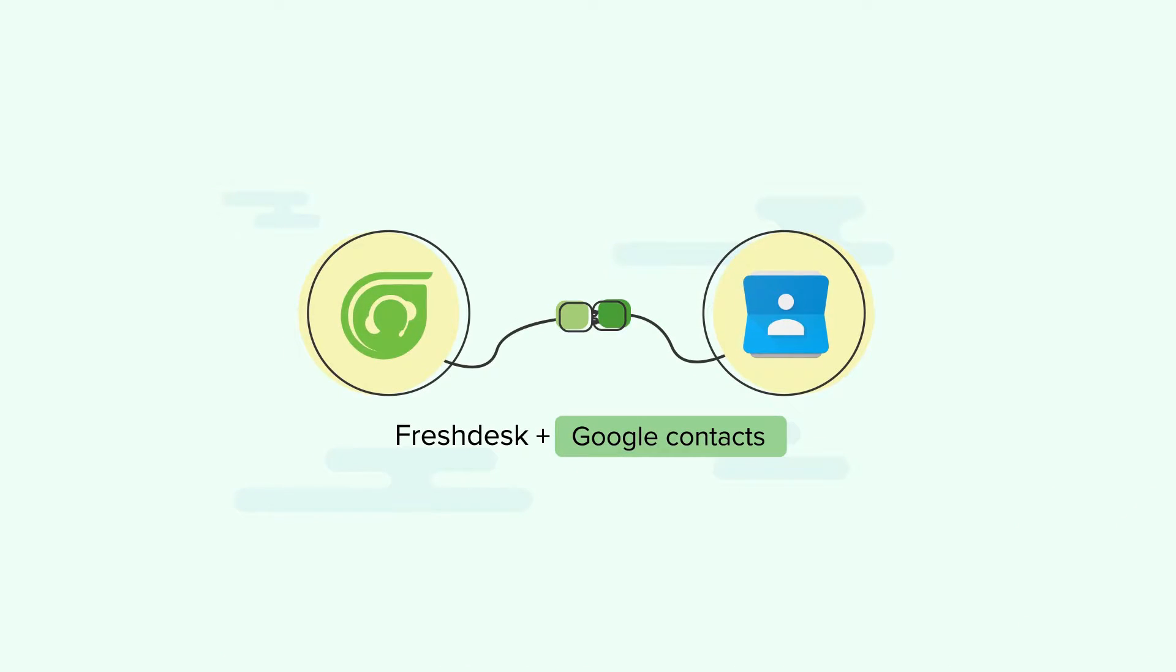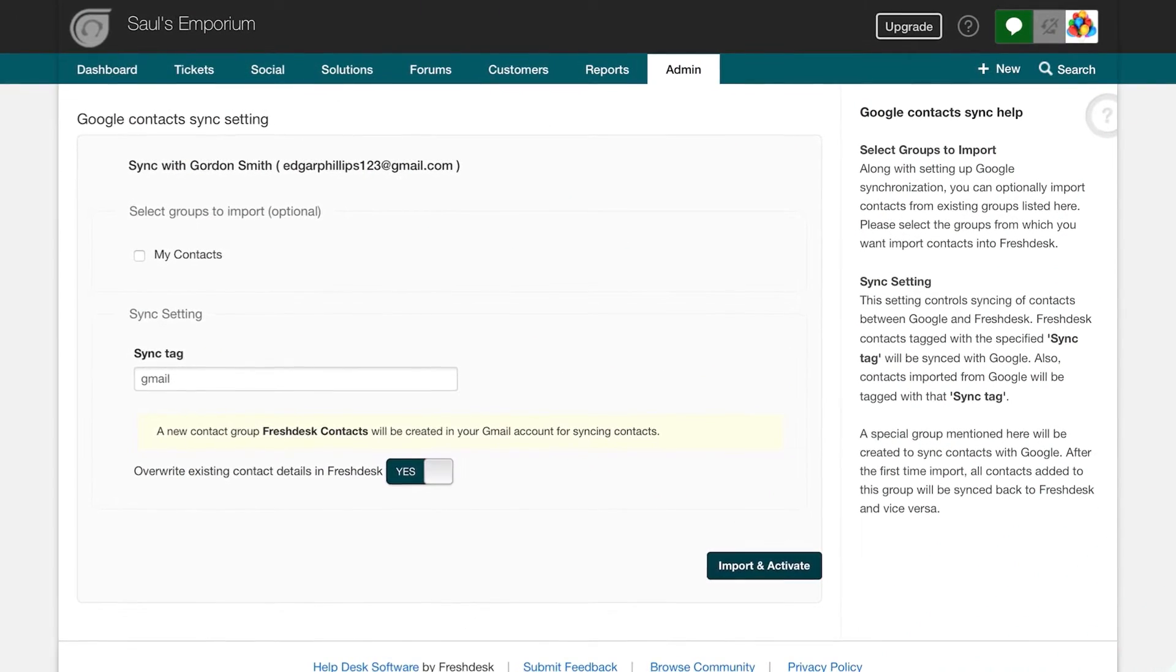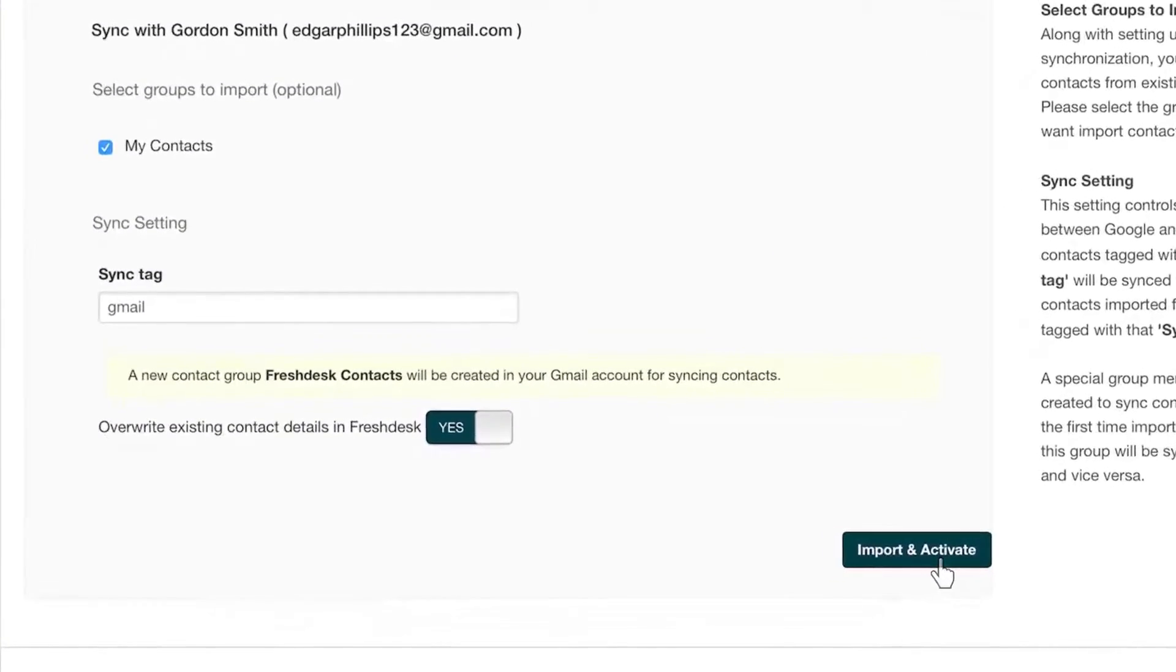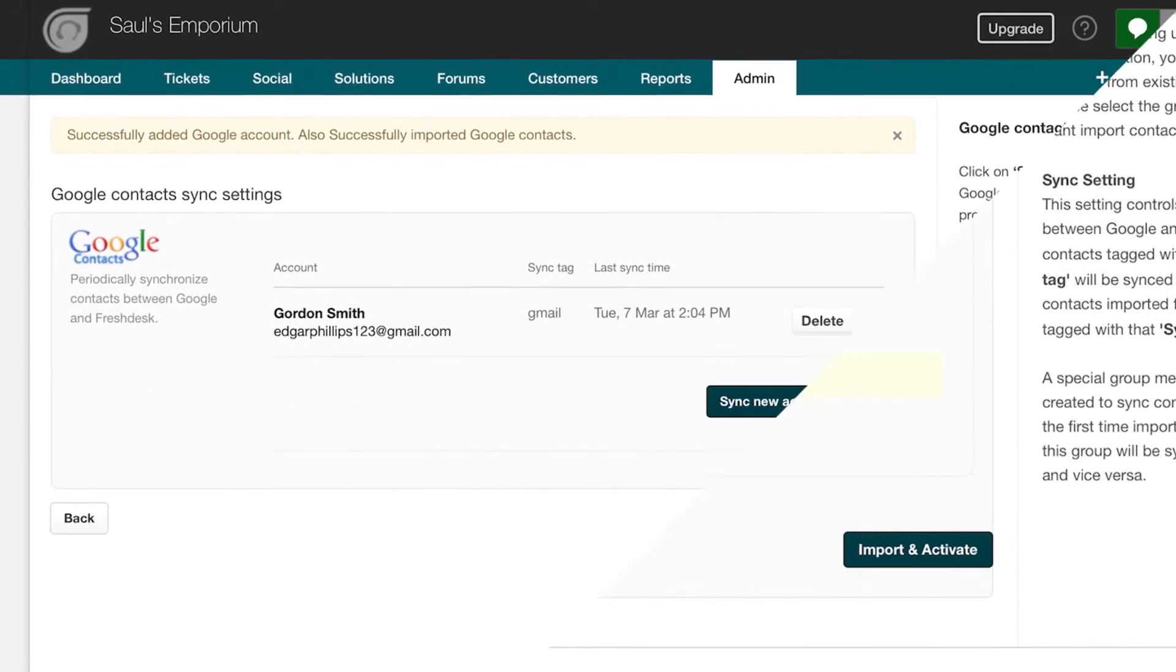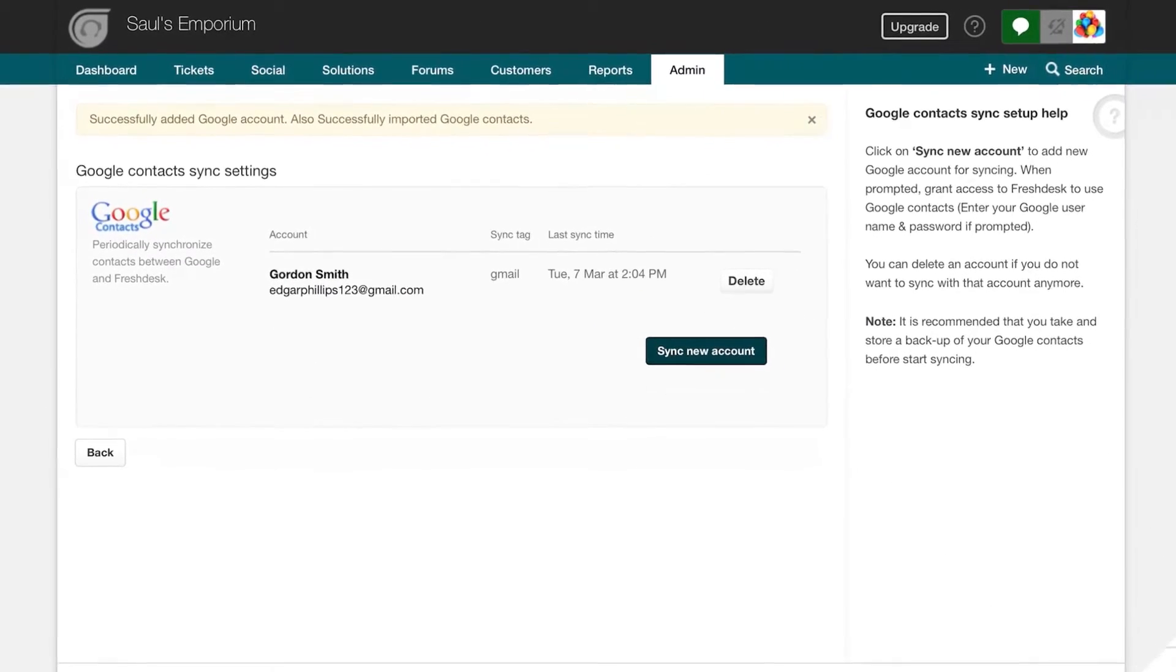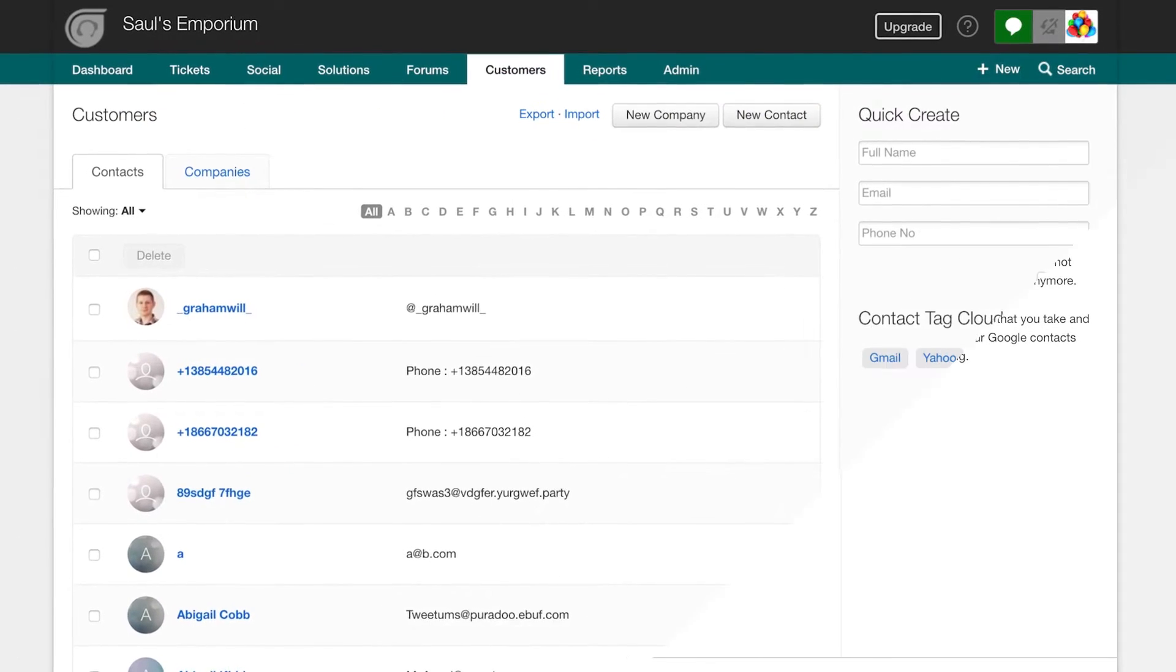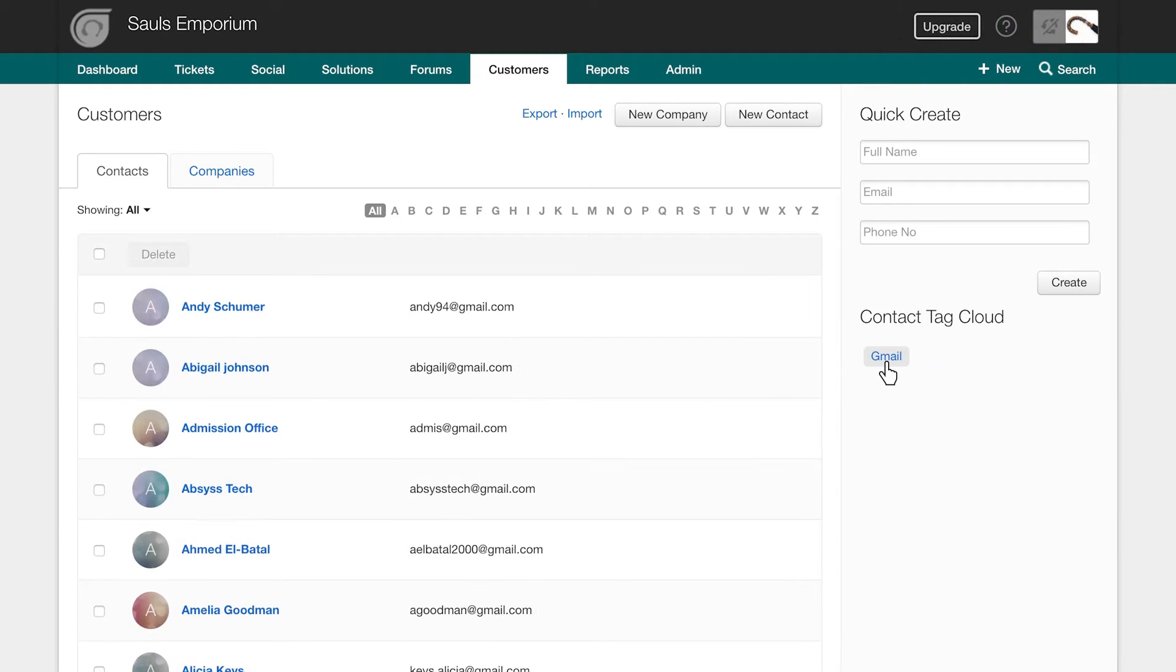Google Contacts. With this app installed, you can sync all your contacts across your support team's Google accounts so that you never have to worry about losing them. Share the address books with your agents to access and manage your requester information and contact details across all your Google accounts right from your help desk.